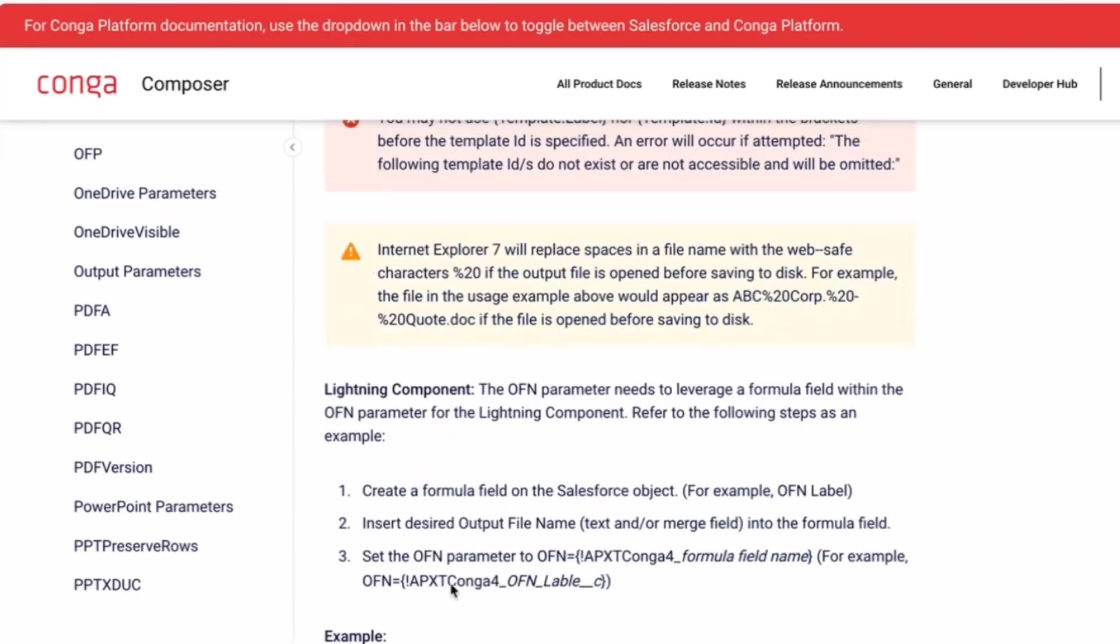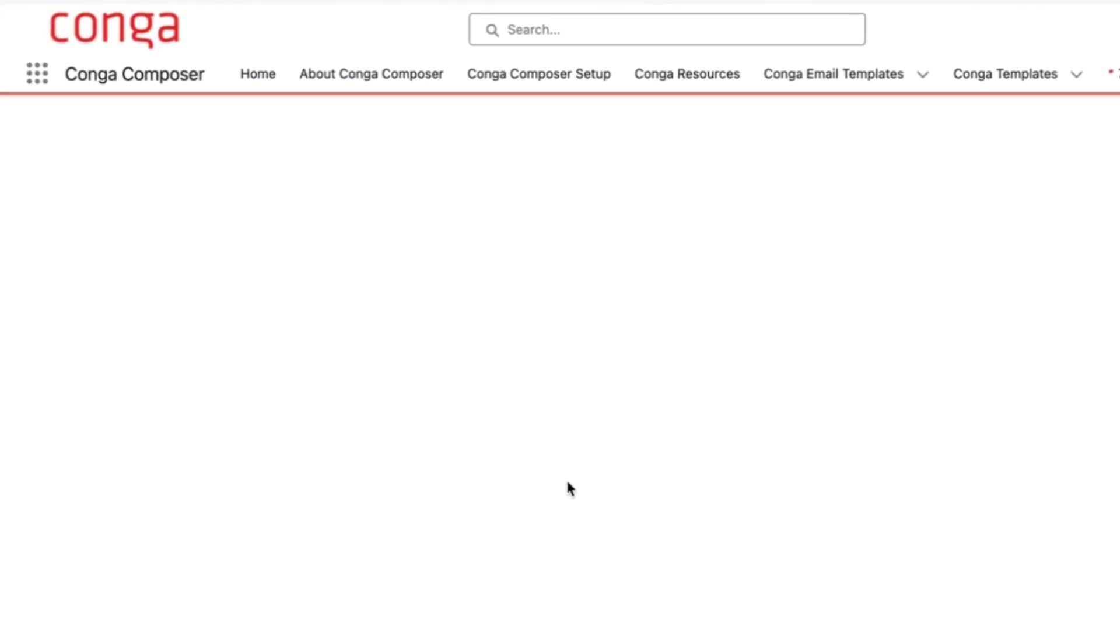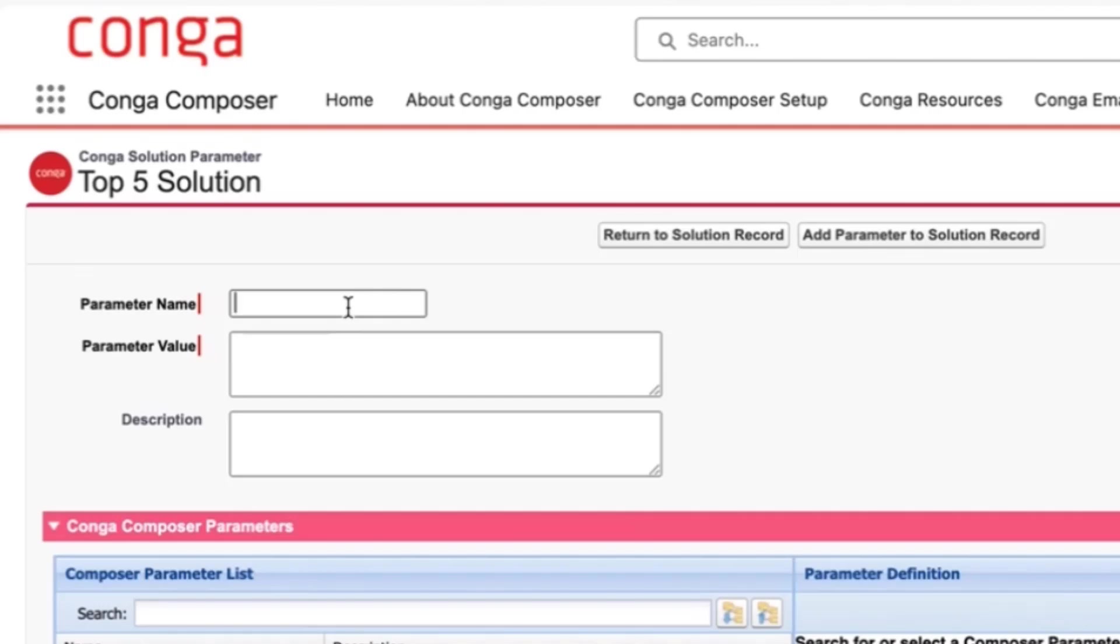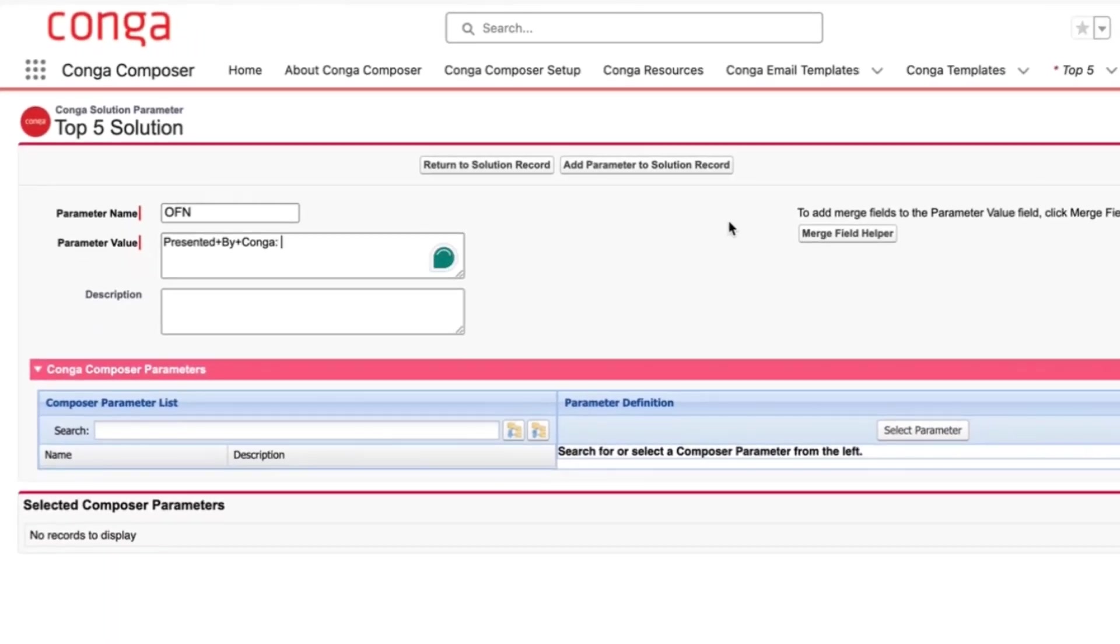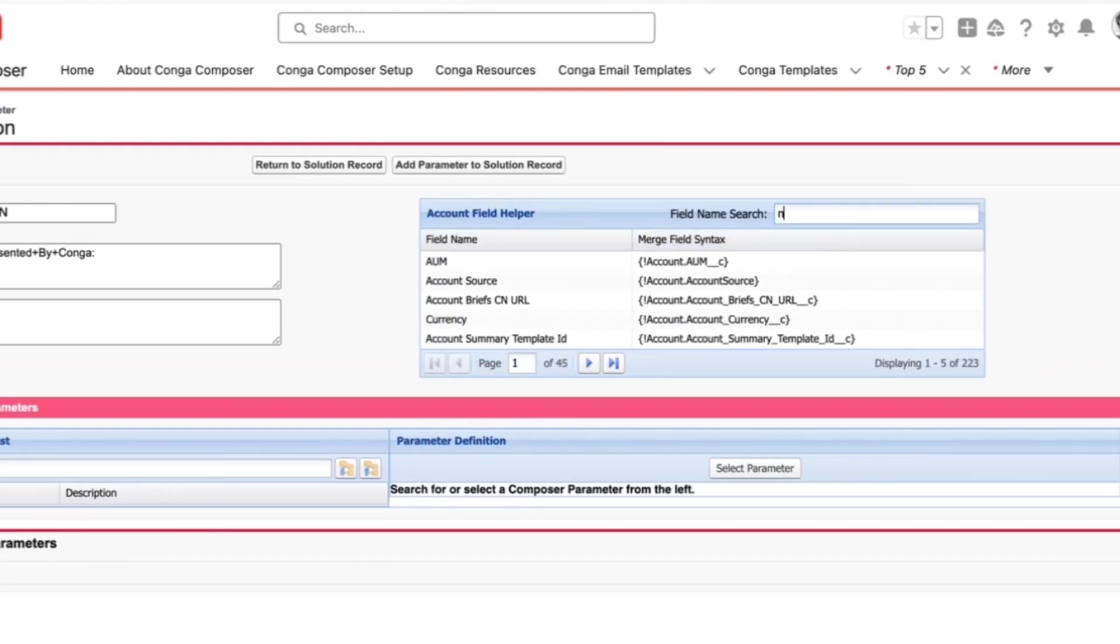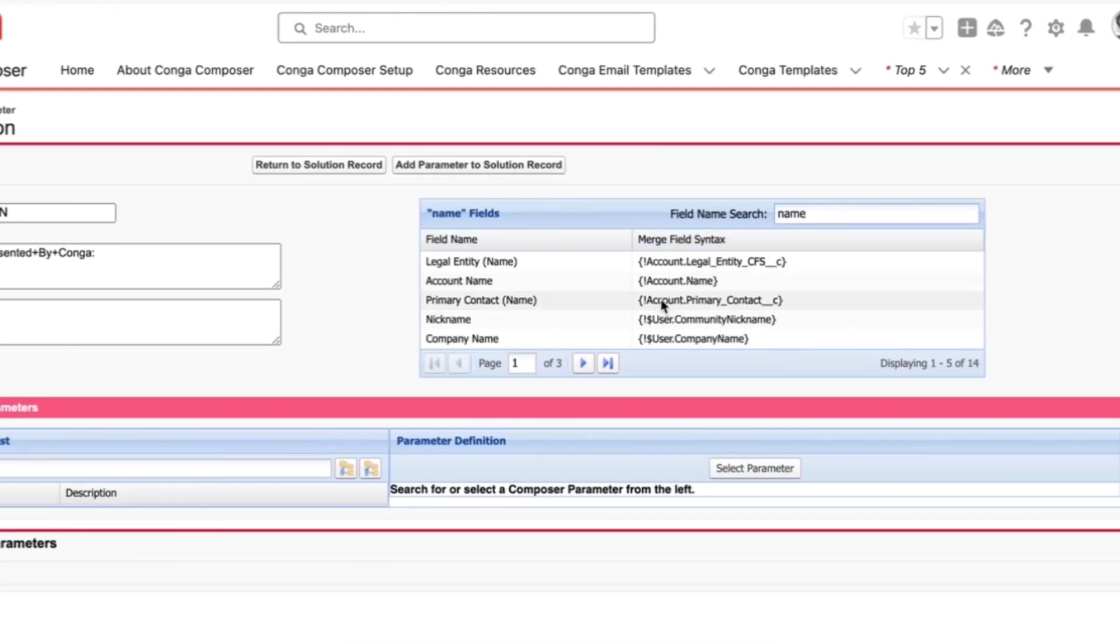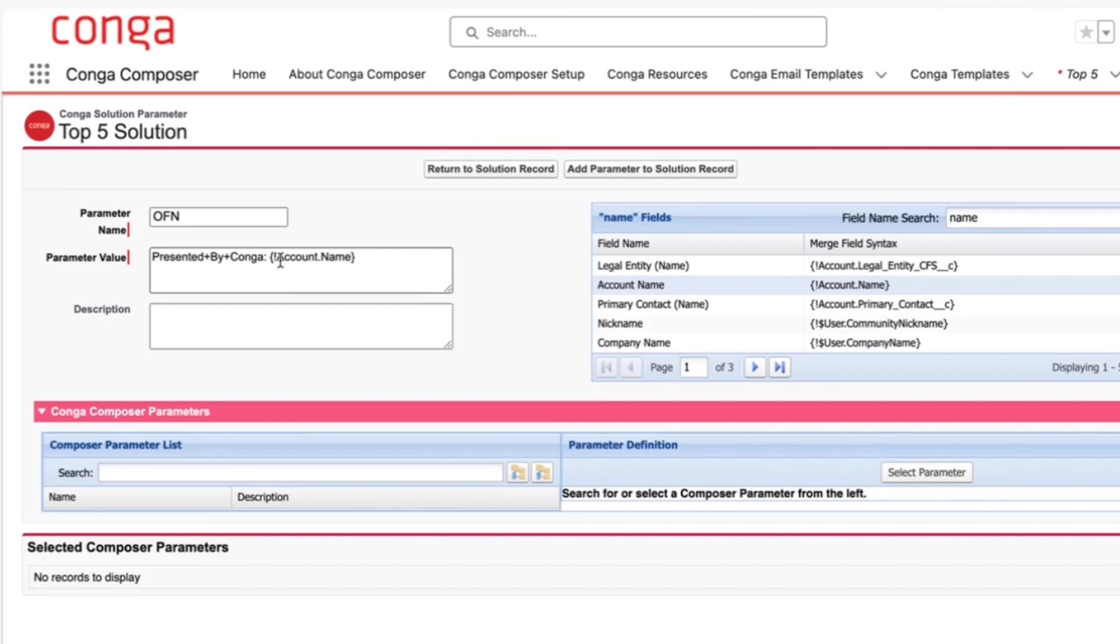So let's go ahead and try a test in our solution here. Here I have a blank solution. I'll press customize parameters, OFN, and I'll do presented. Anytime you want to do a space, it'll be delineated by a plus sign by Conga. And then let's also add the account name. If we press the merge field helper here and name, we can see it automatically adds the account name.